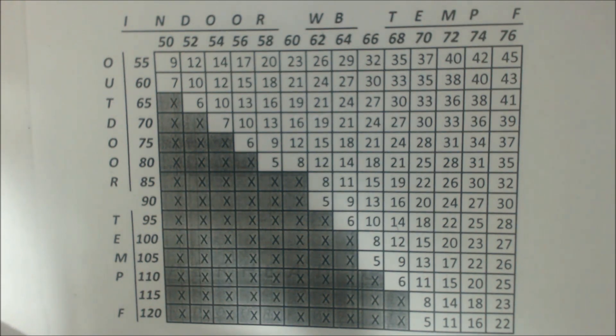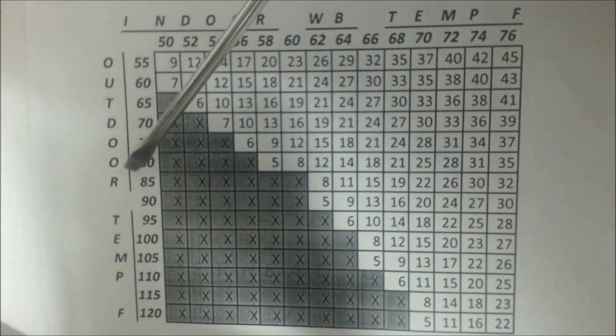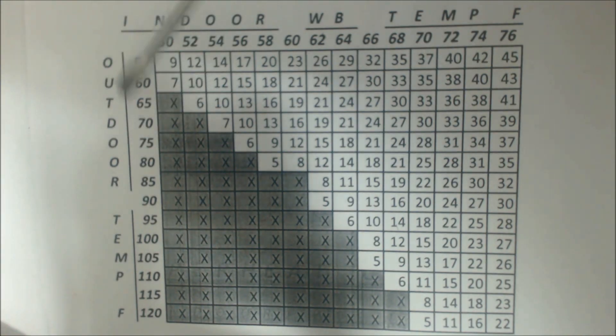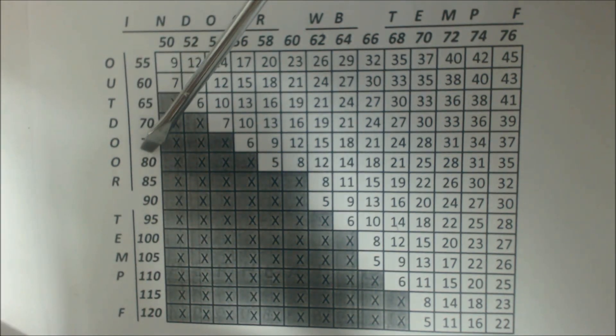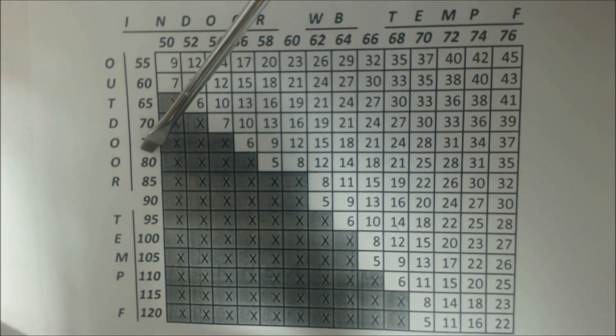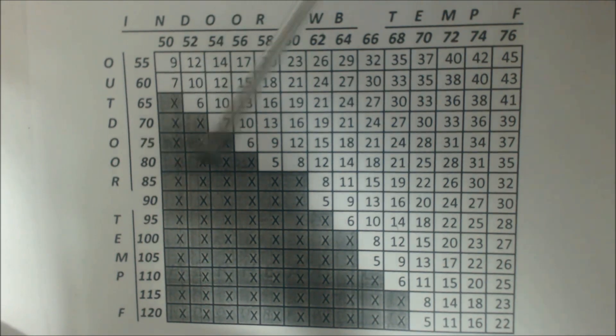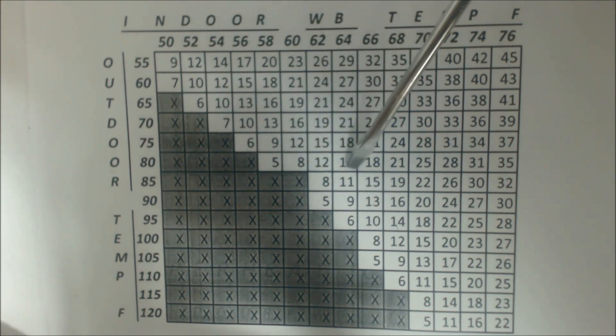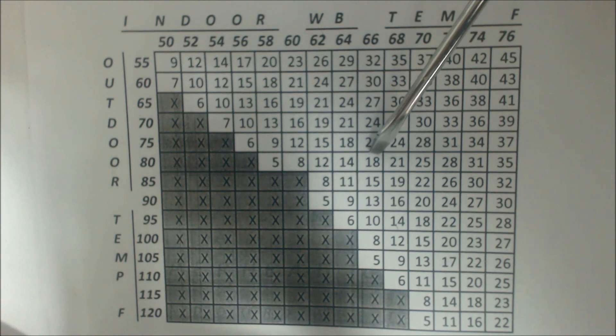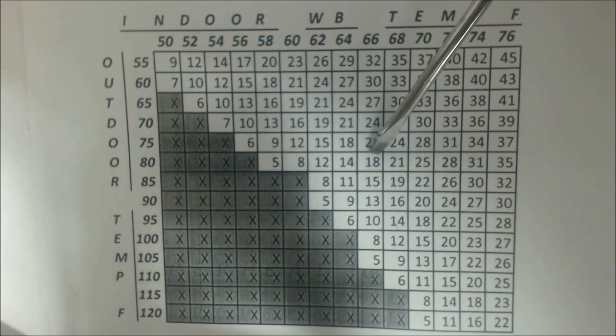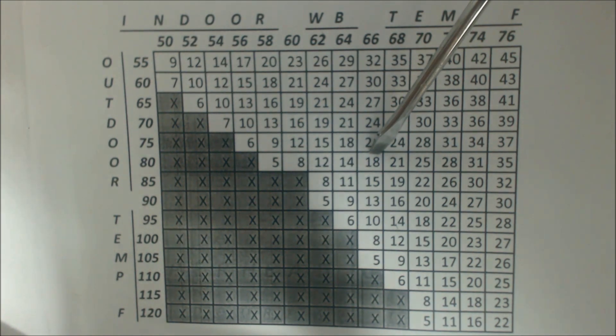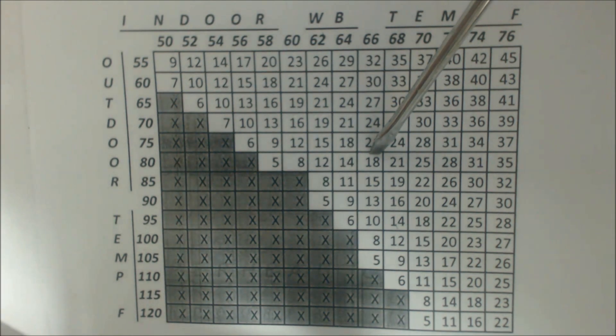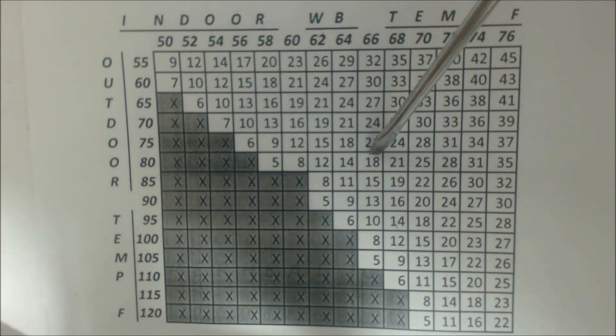Let's just go with another one here. Outdoor temperature of 80 degrees and an indoor wet bulb of 66 degrees. So we're going to follow this 80 degrees over and we find that our target superheat is 18 degrees of superheat.